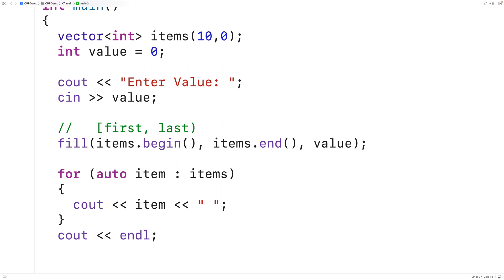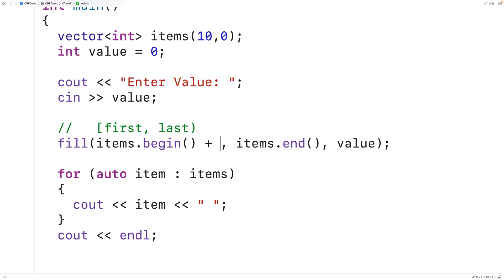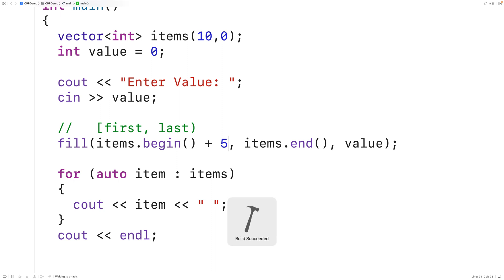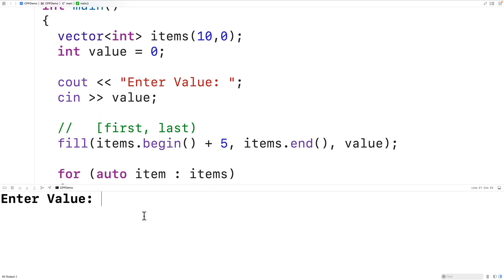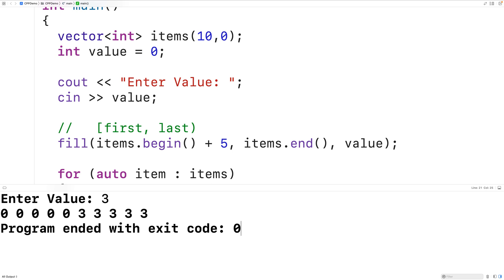Notably, we can use plus and minus operators to modify the range of elements that will be filled. For example, we can use items.begin() + 5, which changes the first element of our range to be five elements deep into the vector. Saving, compiling, and running with a value of 3 shows that filling now begins five elements deep.